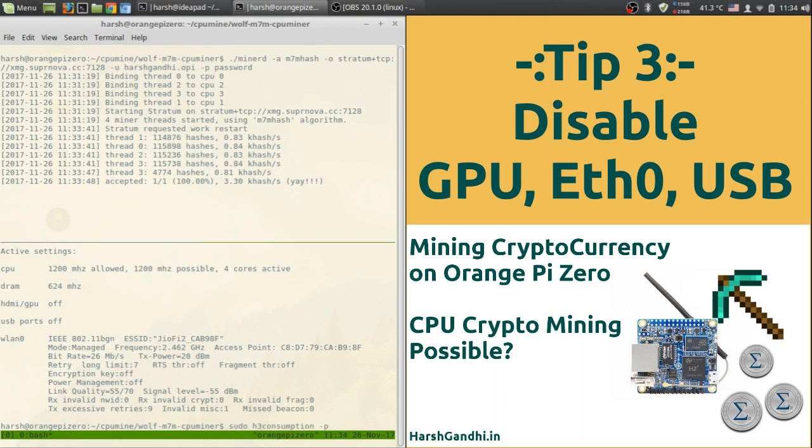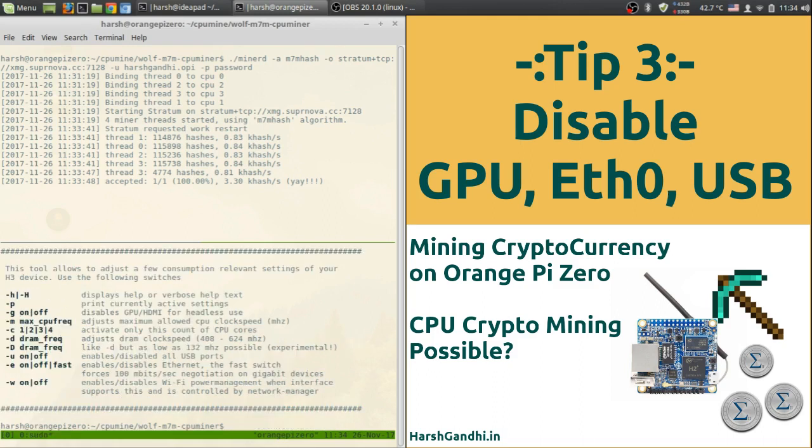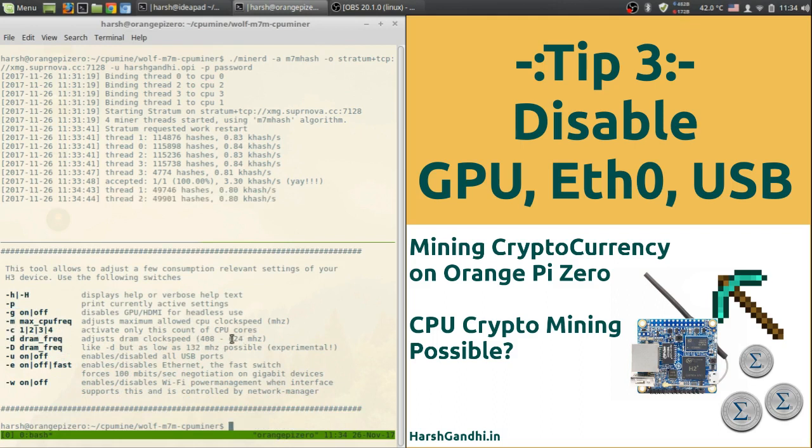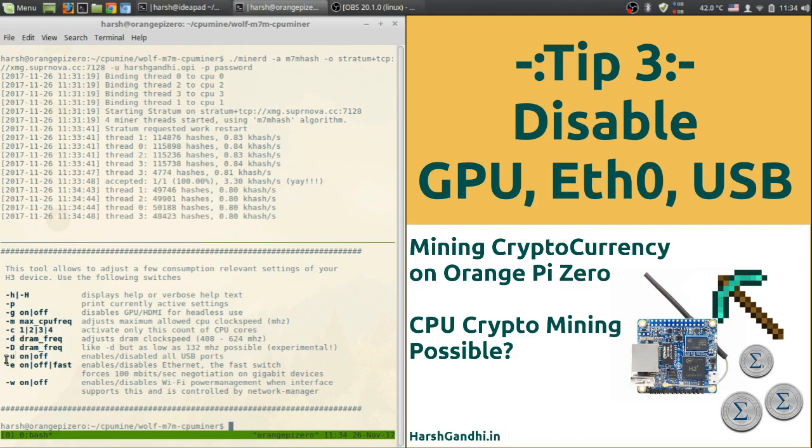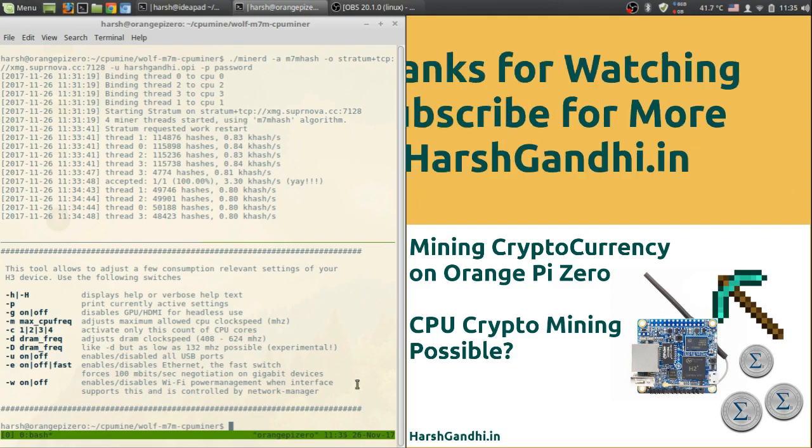So if you want to know how to set up all these features then you can type sudo h3-consumption -h and it will show you. So you can type -g off to turn off the GPU, and then -d and then space 624 to increase the DRAM frequency, and then -u off to turn off the USB ports, and -e off to disable the ethernet. All right so that's it for this tutorial. Thank you for watching, have a great time mining. Take care, bye bye.